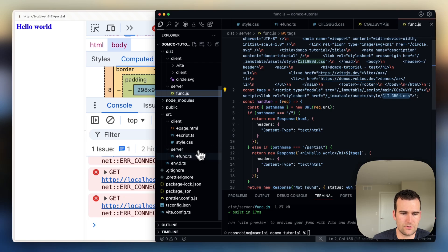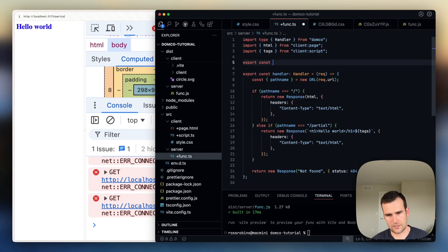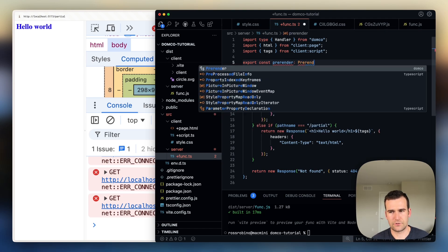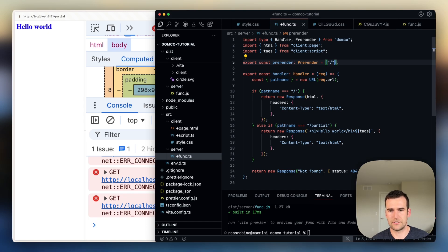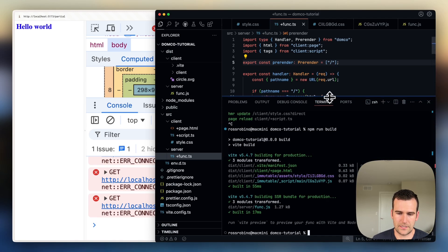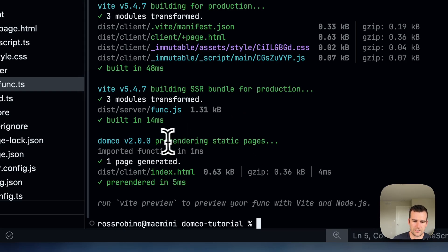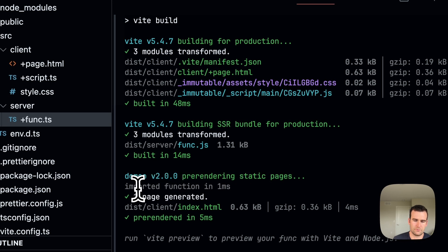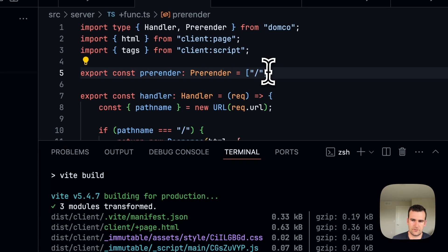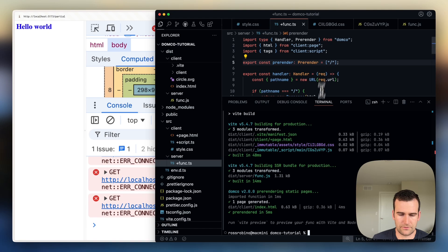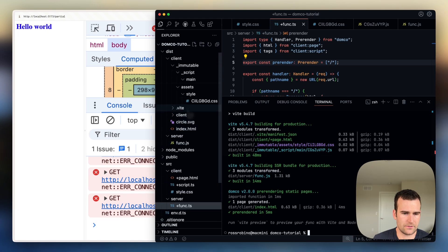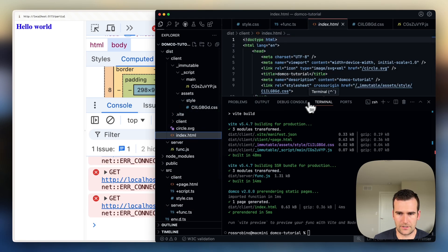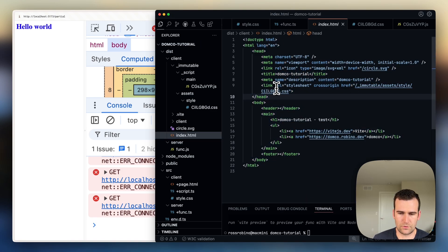Domko also allows you to pre-render routes. So you can say export const pre-render. And that will be our pre-render type. And all it is, is a list of routes that you want to pre-render. So let's pre-render the root route. And we'll run npm run build again. And you can see this time we've pre-rendered static pages. So Domko imports your function, and then it'll make a web request to your handler function with the route that you provide. In this case, we only provided one route. So it's just going to generate disk client index.html, and it did it in four milliseconds. So the whole process took five milliseconds. And we can now in our client build, we can see that we have that index.html page here. And this is our pre-rendered response with our updated assets here as well.